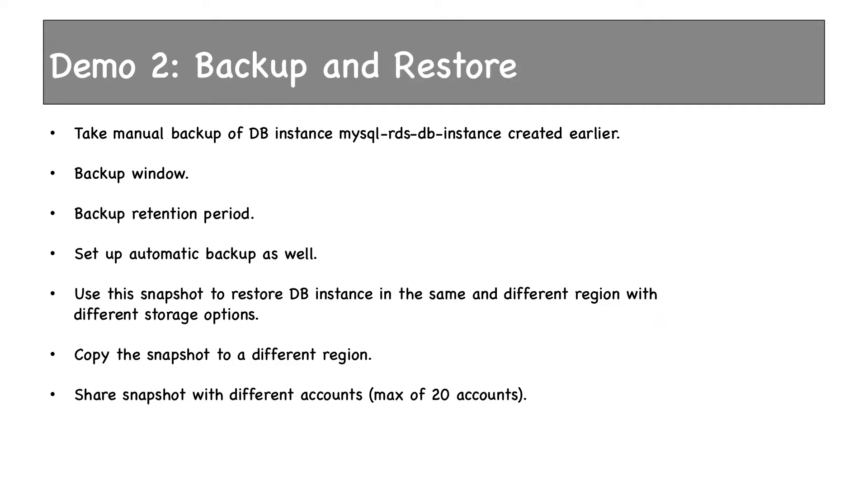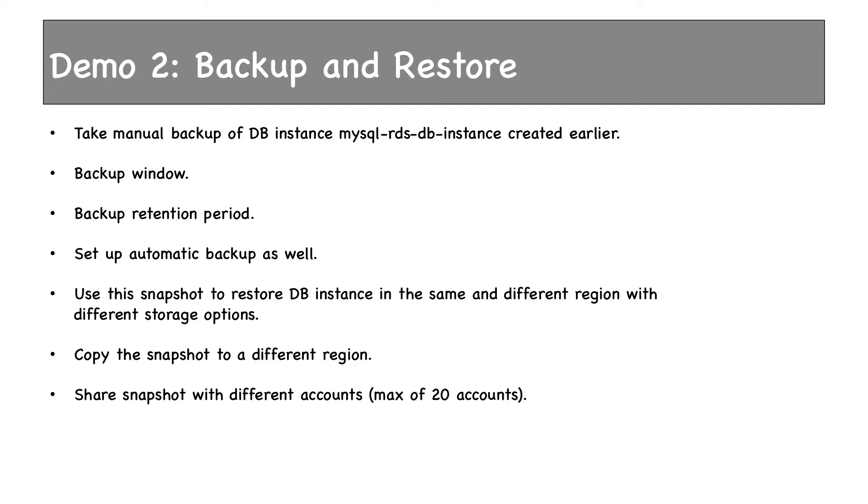Let's see a demo now. We'll take a manual backup or DB snapshot of the instance we created in the previous demo. We'll see backup window and retention period. We'll set up automatic backup as well. We'll use this manual snapshot to restore a DB instance in the same region and in a different region. We'll see how different storage options can be used while doing the restore. I'll also show you how to share a snapshot with different AWS accounts.